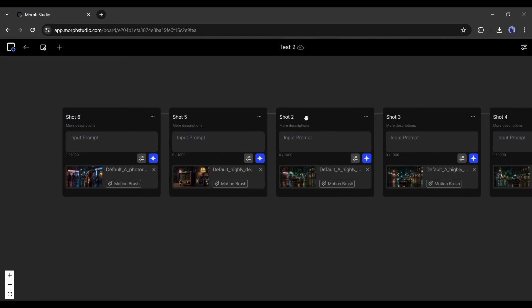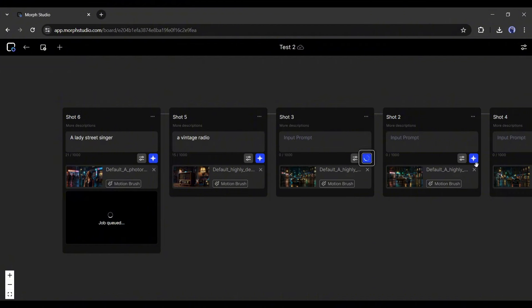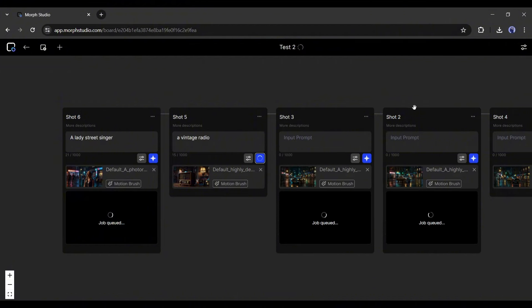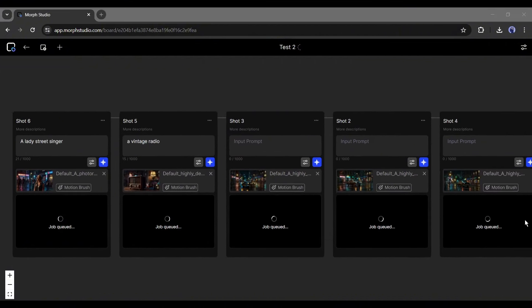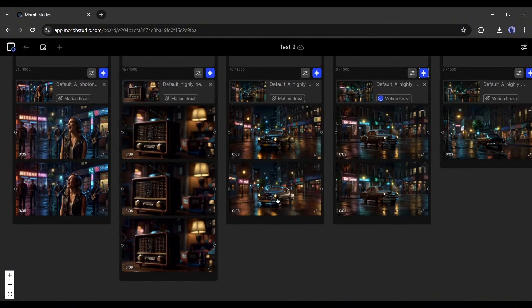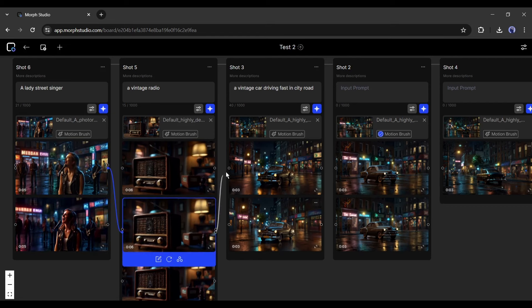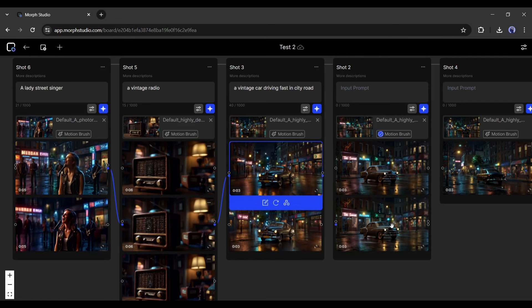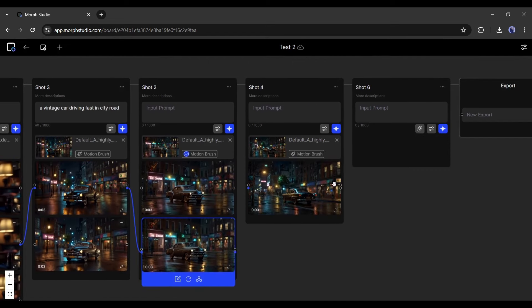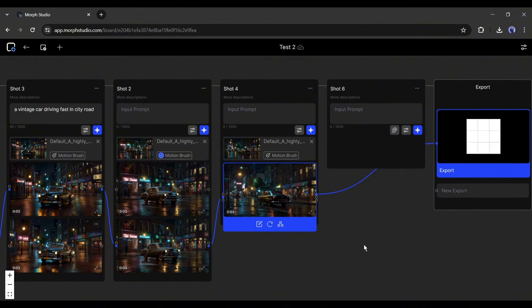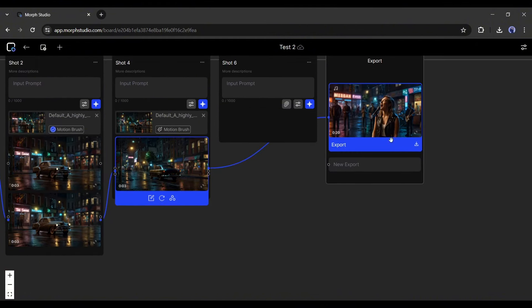You can add additional text prompts to make the video more perfect. Set the video generation model, camera setting, duration, and motion for every scene and generate videos with them. Once the video generation is completed, customize them if needed. After that, link the scene you want to download and then link with the export tab. And this is the final video. Now download the video.